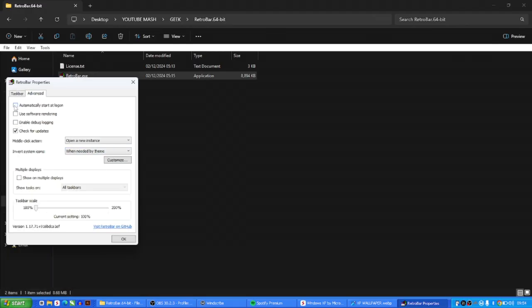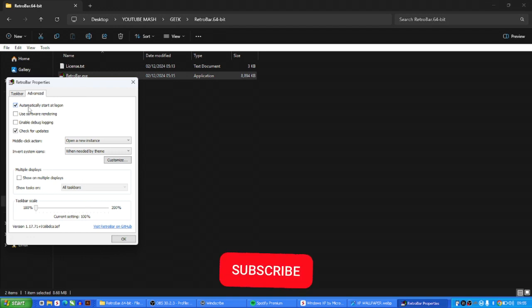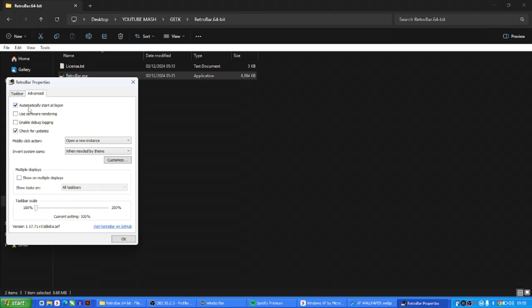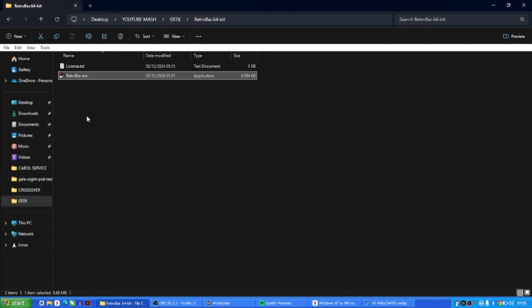Under the Advanced tab, you get the option to automatically start at login, so whenever you restart your system Retro Bar will always be there. One thing to note: Retro Bar isn't a standard installed app, so you won't find it in Control Panel to uninstall — it's more like a portable app. If you ever get tired of it, just uncheck the auto-start box and restart your system and it'll be gone. I'm going to keep it, so I'll check 'Automatically start at login' and click OK.